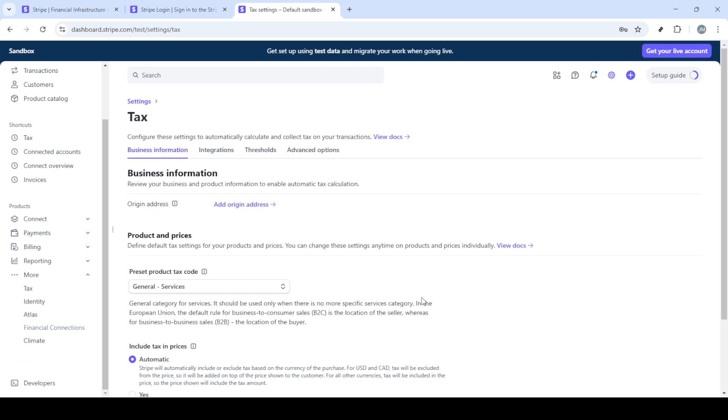And there we have it. You have successfully learned how to add tax on Stripe. Thank you for watching, and remember to subscribe for more easy-to-follow tutorials.